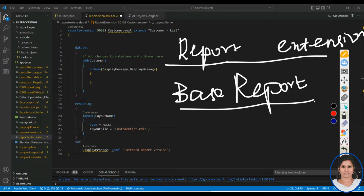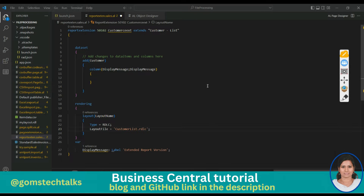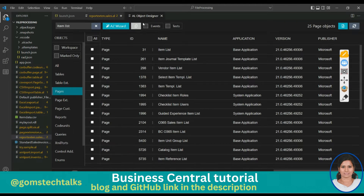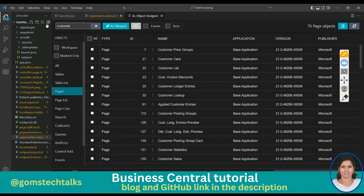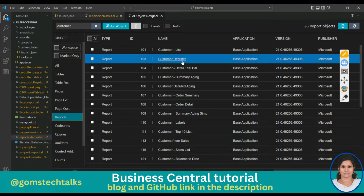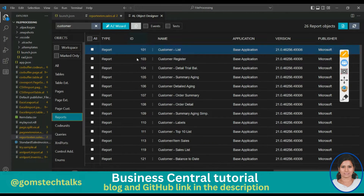I'm going to show you a very simple example of how we extend a report and add our own new data into it. I have already written the code to save time. I have extended the Customer List report. You can go to search, type 'Customer', click on Reports, and find various reports — any report can be extended.